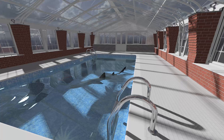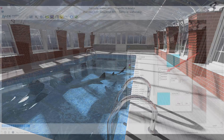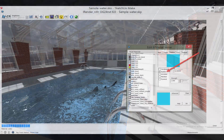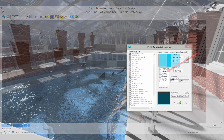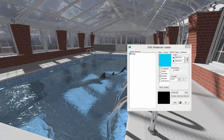Water is transparent and reflects and refracts light similar to glass. Most importantly, the surface of the water can be rendered as smooth or active. Movement on the surface can be illustrated with easy to learn techniques.